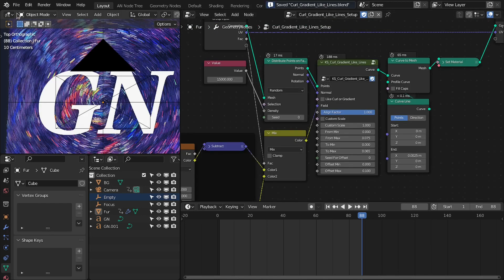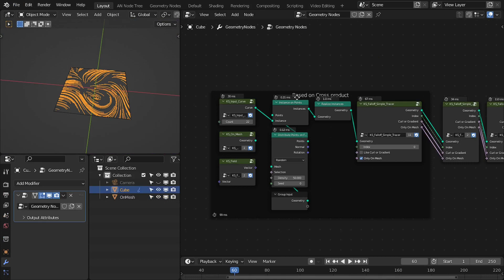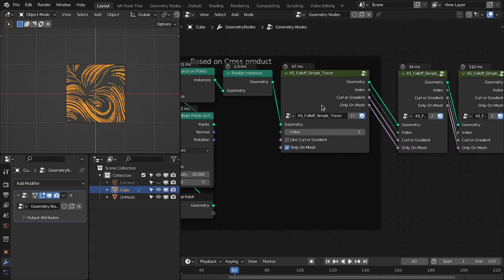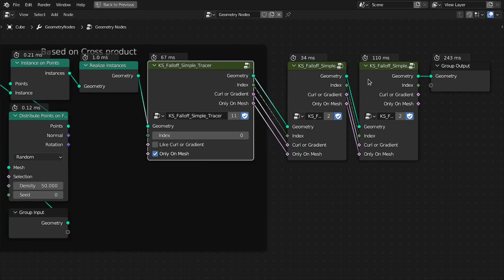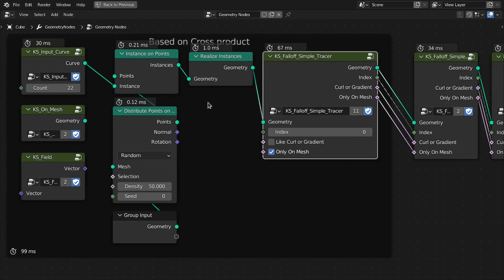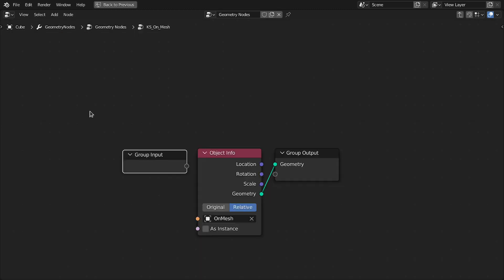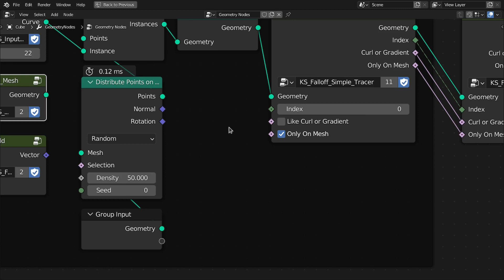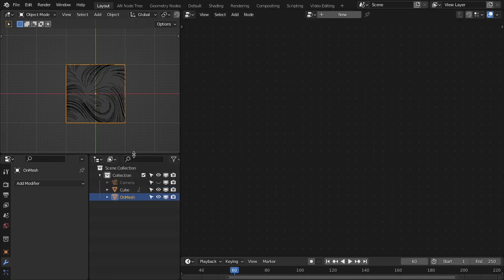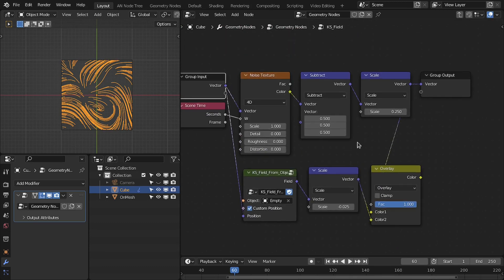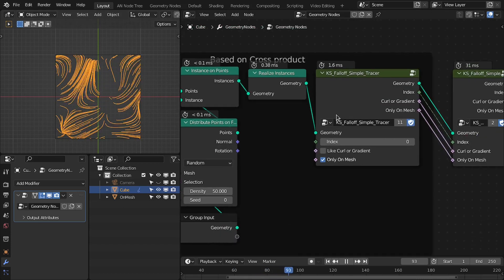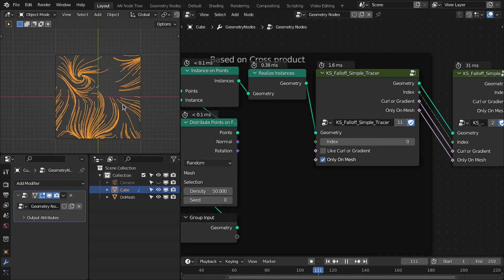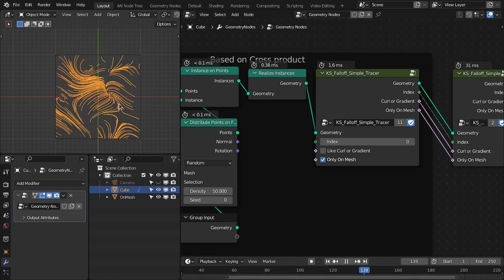And the next one is the tracer based on this. So it works similar to the flow tracer node. You have to plug these nodes in, here you input instance curve, and here you define your mesh. So I used this. This tracer is much faster as compared to exact curl tracer.